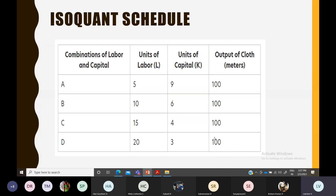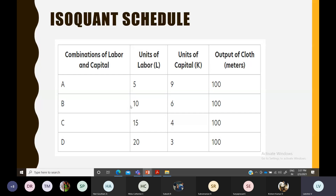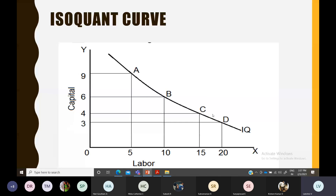The output remains constant throughout. Whatever the combination — increase labor and reduce capital, or reduce labor and increase capital — if you achieve the same level of output, that graphical representation is known as the isoquant curve, otherwise known as the isoproduct curve. 'Iso' refers to the two inputs being used, and 'quant' refers to the quantity of output remaining the same.